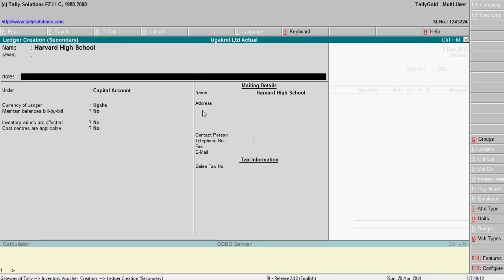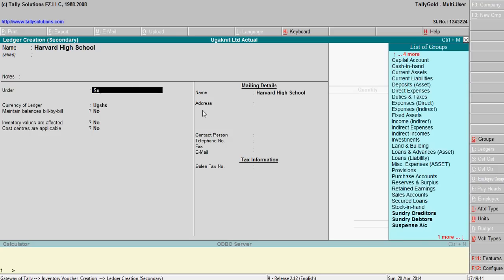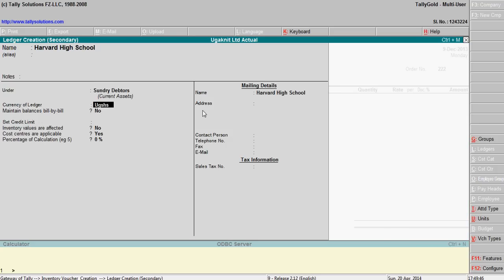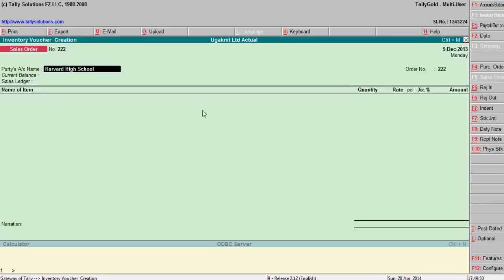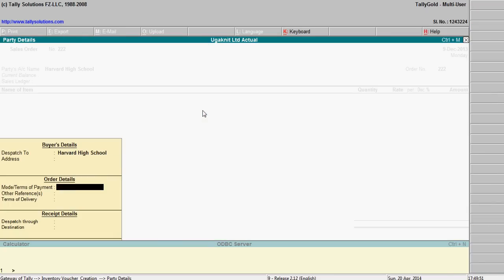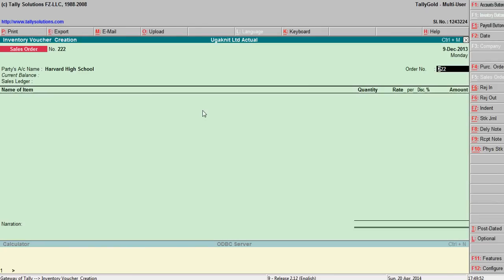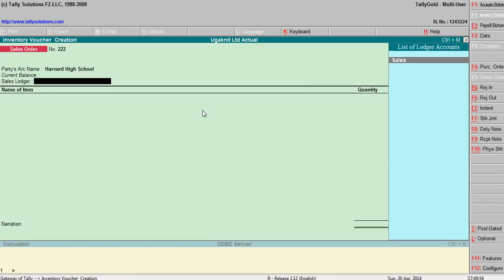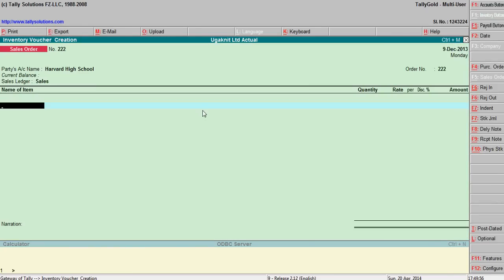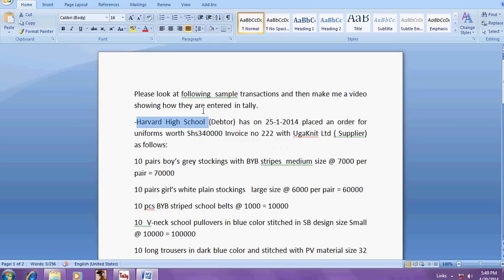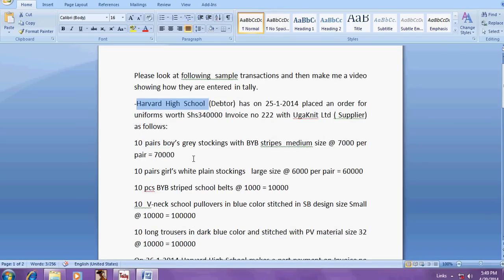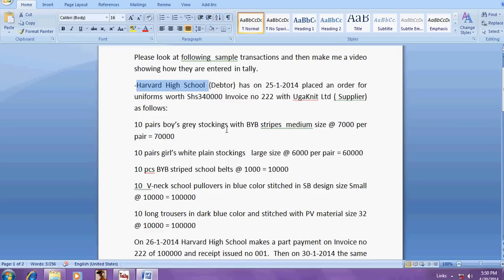Under groups sundry debtors. See, these are the stock items. See, 10 pairs of grey stockings. These are the stock items.